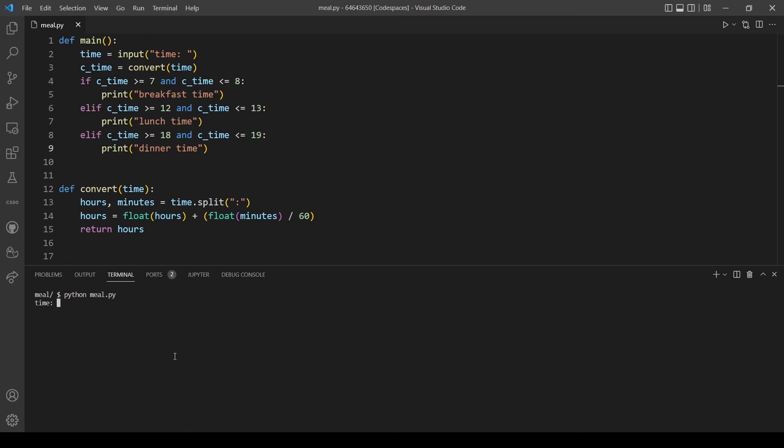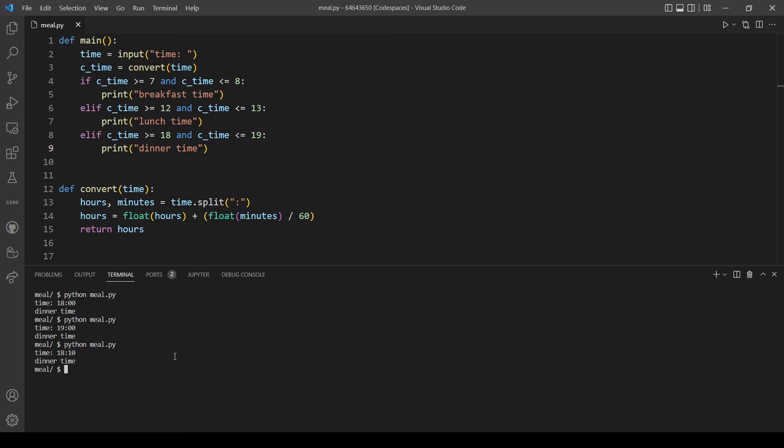Let's now test the dinner time. 18 - okay, dinner time, great. Let's see 19 - it's also working. Let's test 18:10 - yeah, it's also working.